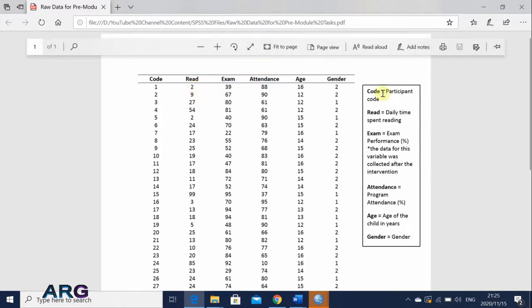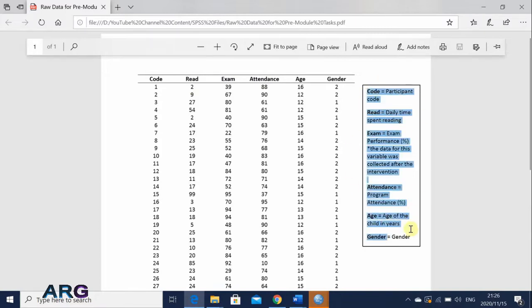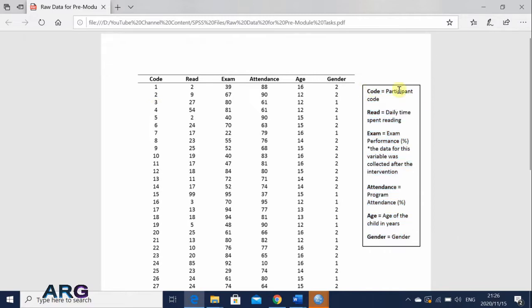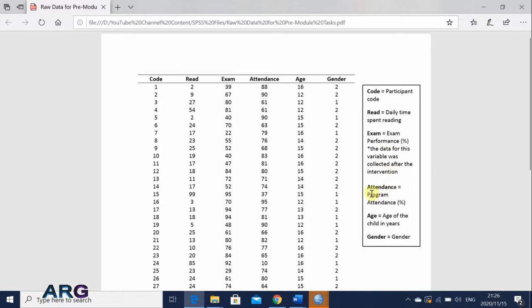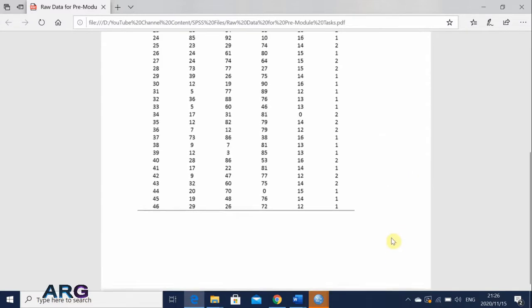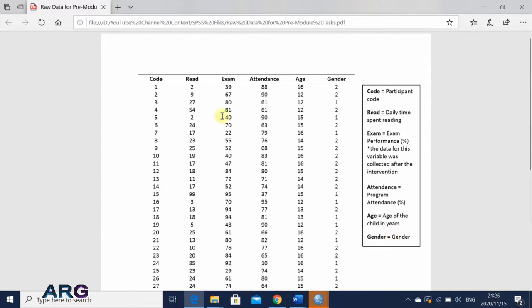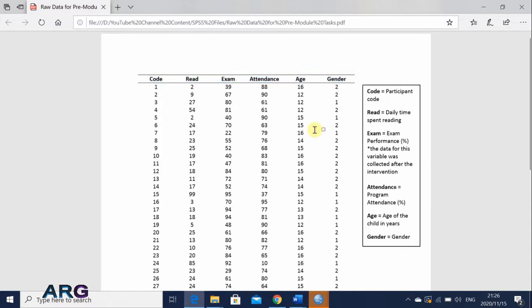And then we have got a classification in terms of their gender, attendance percentage, exam percentage score, and how many minutes or hours did they spend in reading. And you can see that on the end of the document here, on the far right, we've got a description of what those variables mean. So we're going to create this file into SPSS, and of course, first we start by creating the variables.